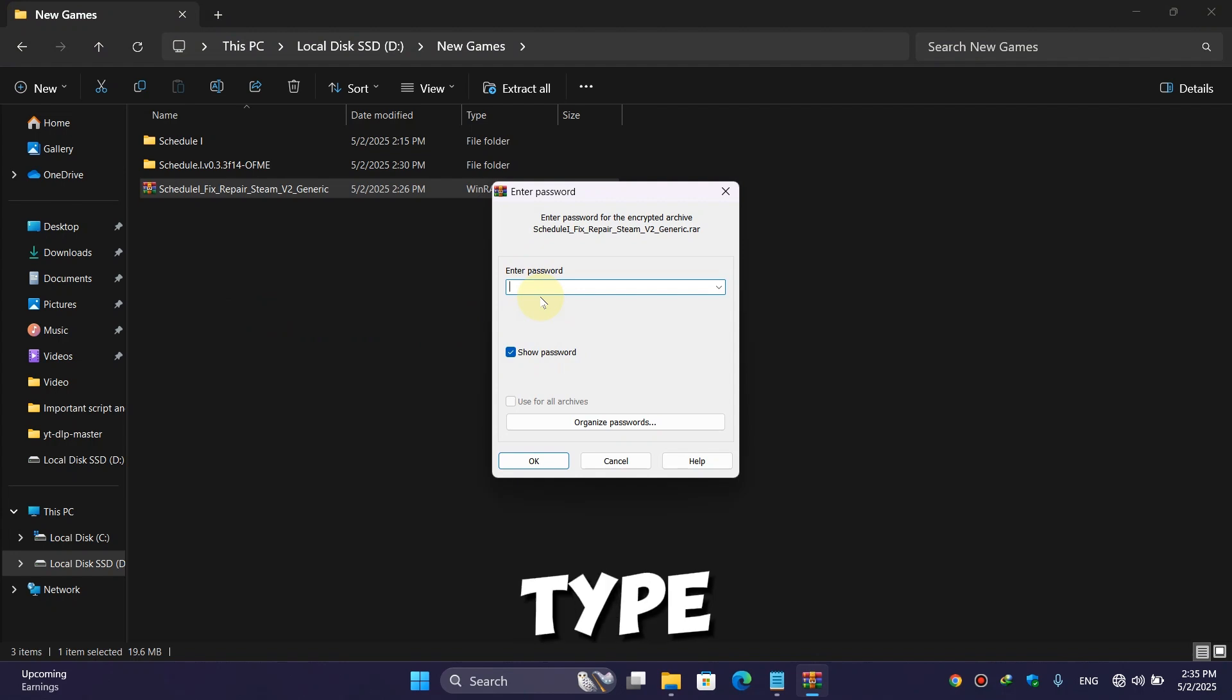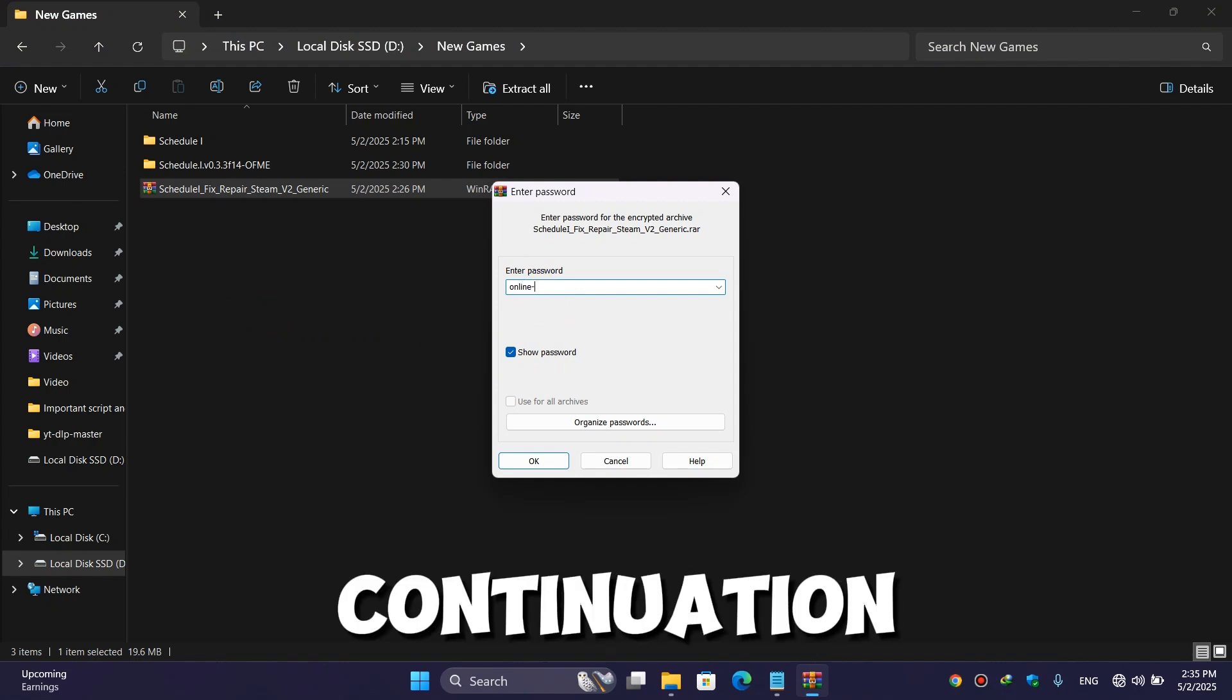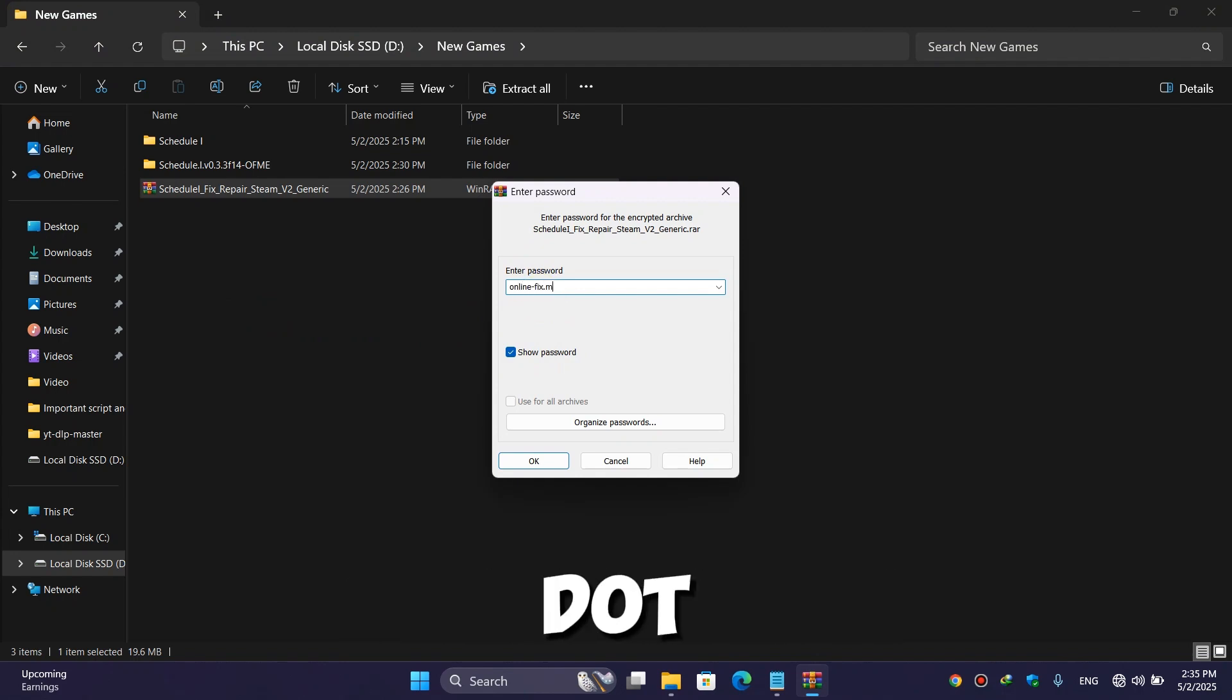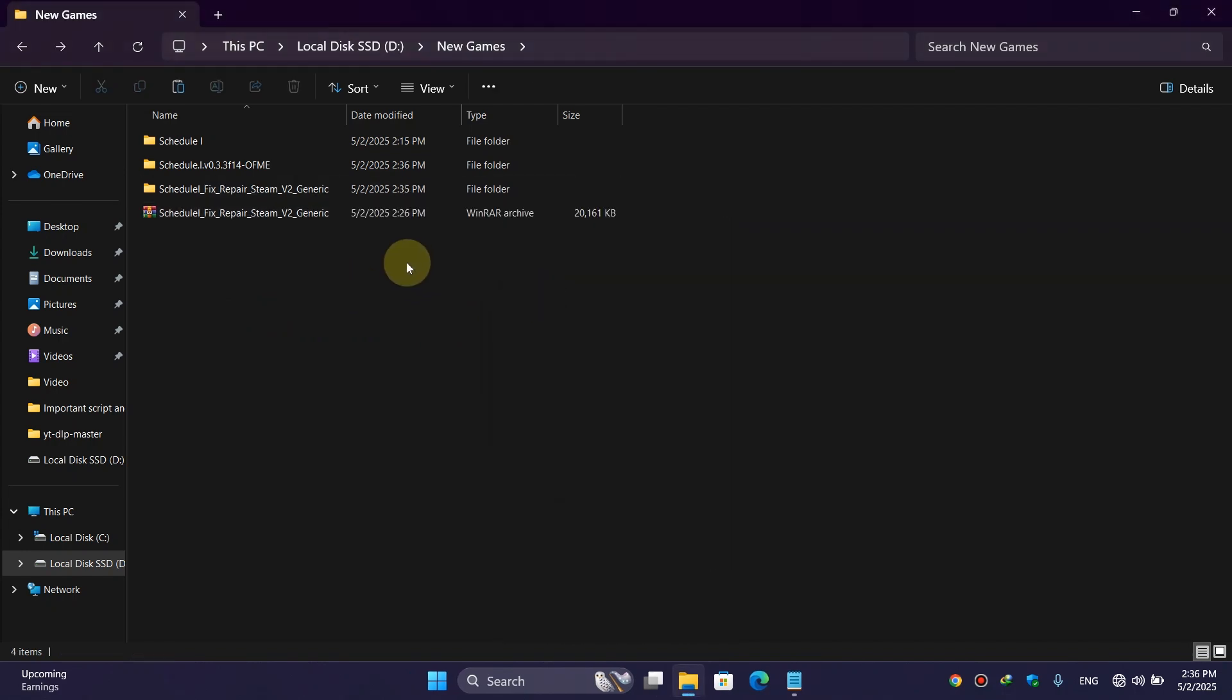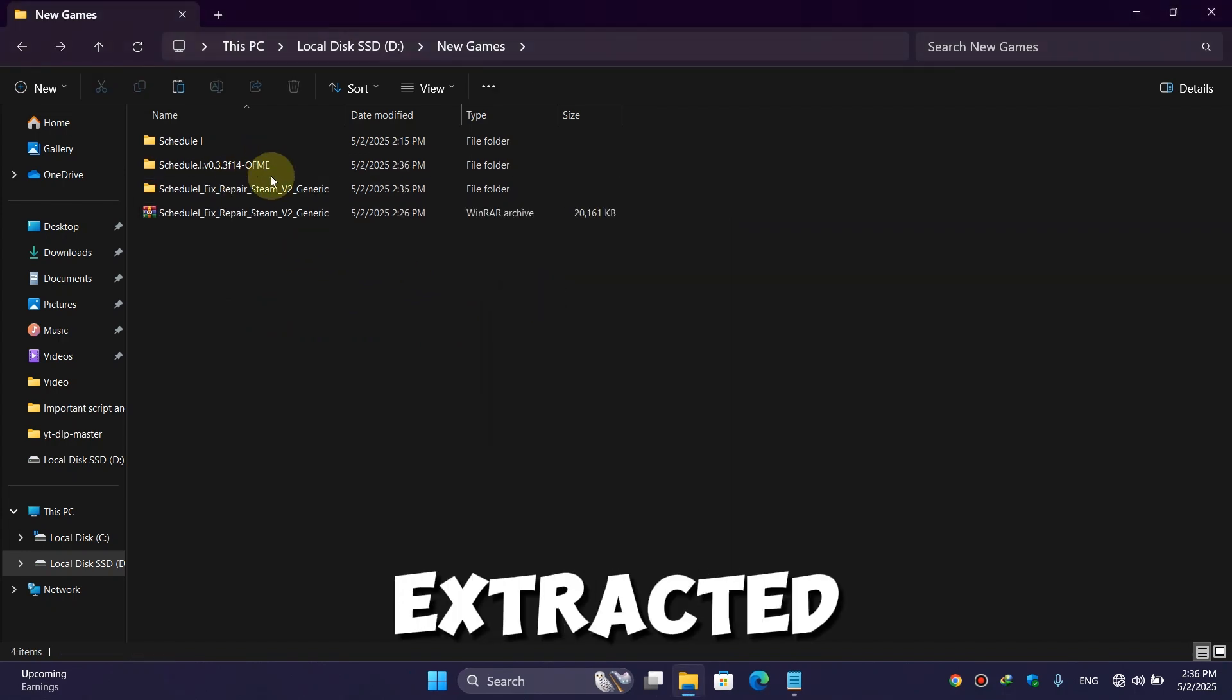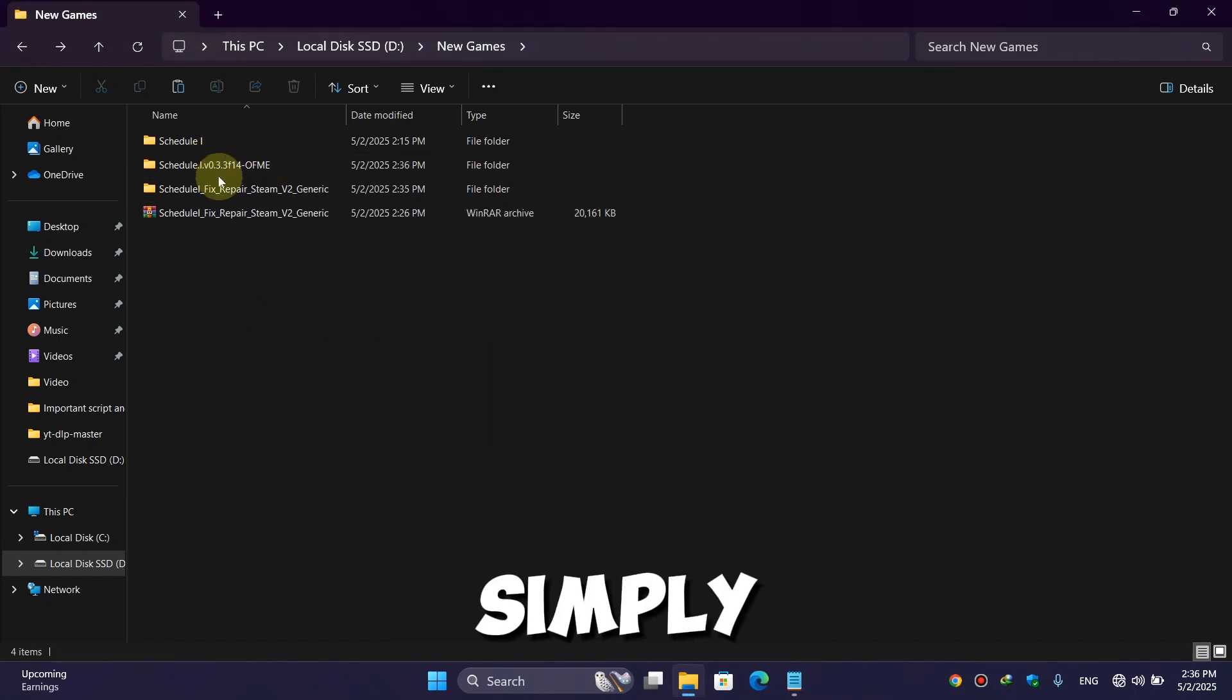And here type 'online-fix.me' and hit Enter. Once the folder is extracted, then simply double-click on it.